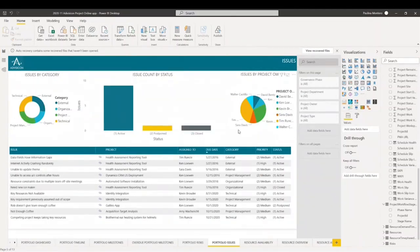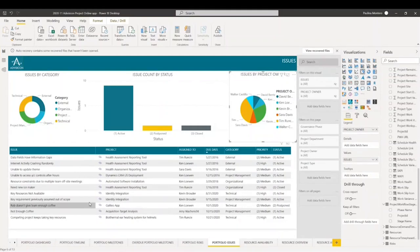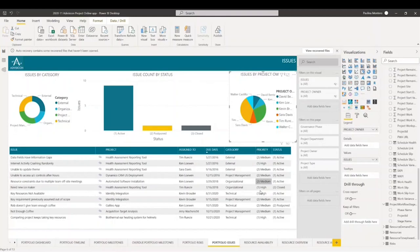Next up, we have portfolio issues. These are aggregated issues across reports. Because issues are immediate project challenges, it is very important that they're highly visible to allow management to understand the nature and impact of the most critical issues. Project issues having senior management visibility helps ensure that all issues are resolved before they impact the project success factors. We have issues by category, issues by status, issues by project owner, and a table with a quick overview and data on each issue displaying the issue title, the project it corresponds to, who it is assigned to, due date, category, priority, and status.